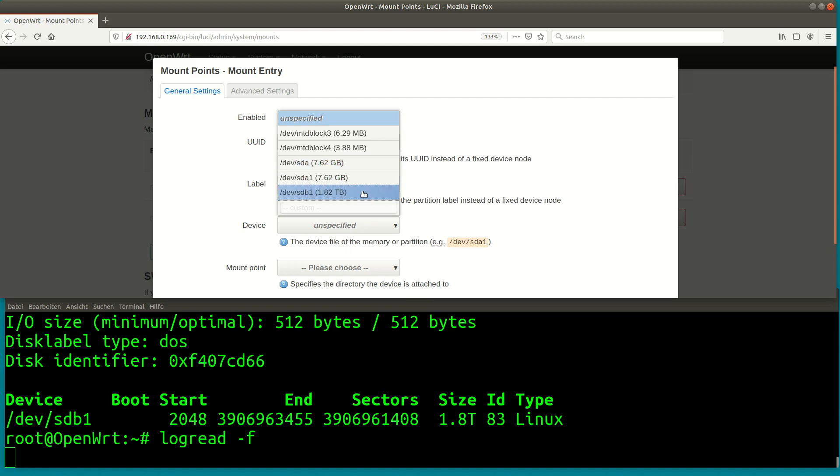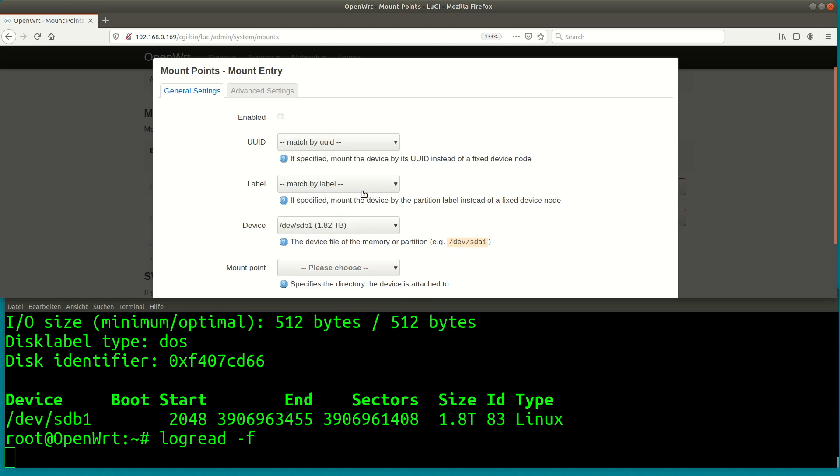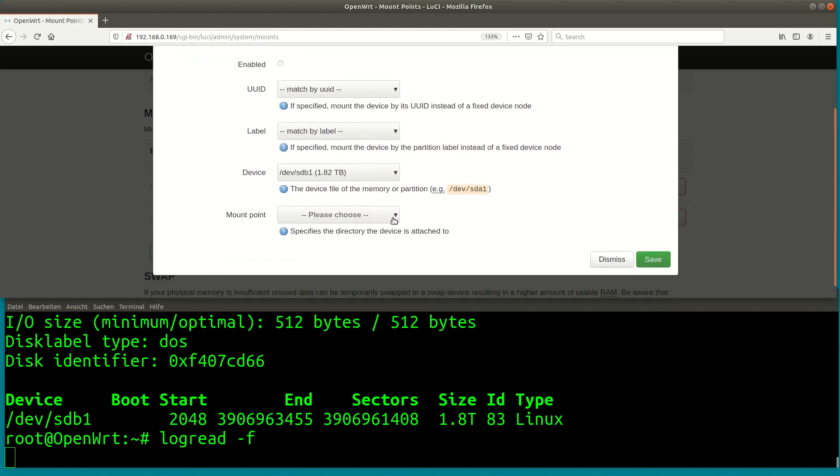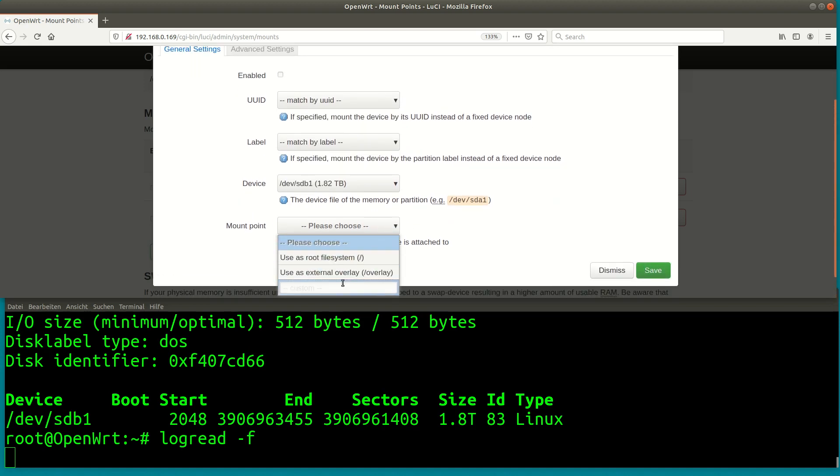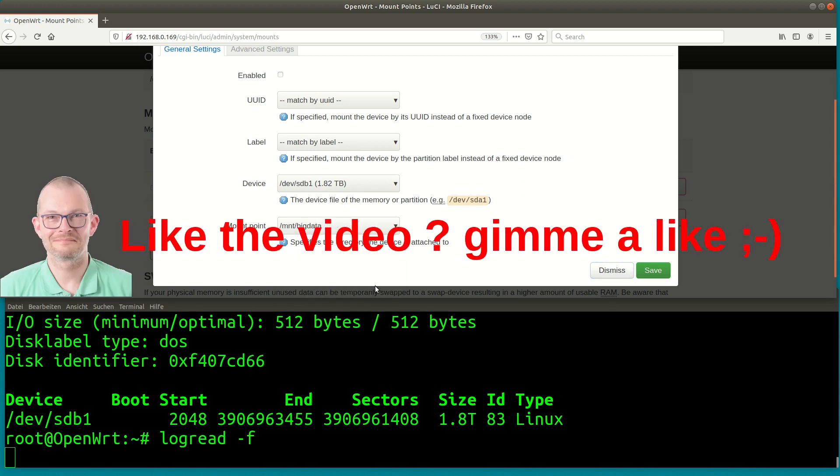Just need to tell openwrt where to mount it – in my case I will use a directory slash mnt slash bigdata – but you can use another mount point as it suits you. Don't forget to tick the enabled box.